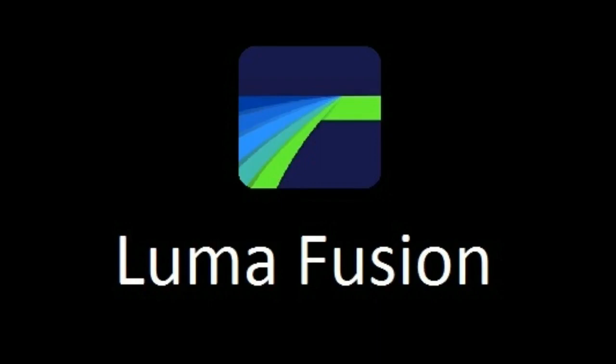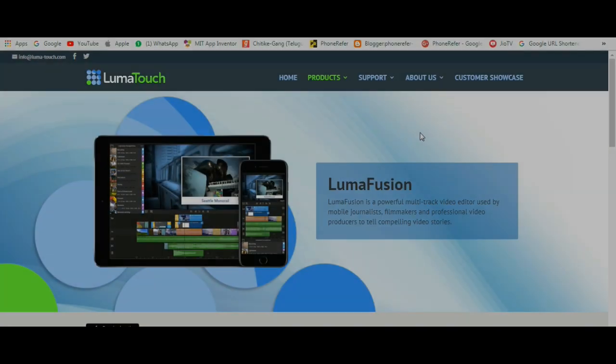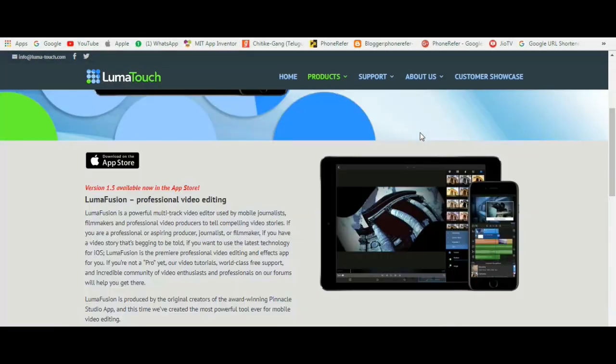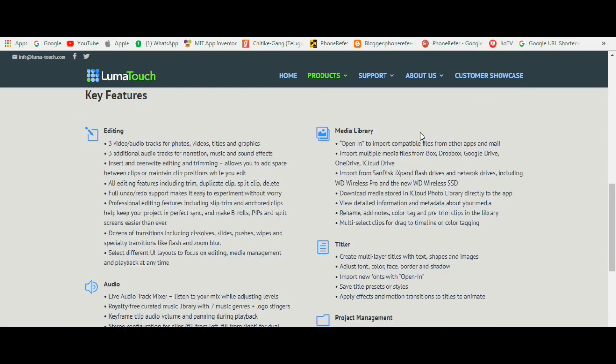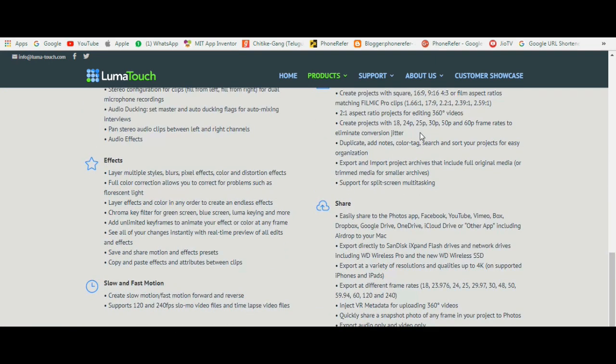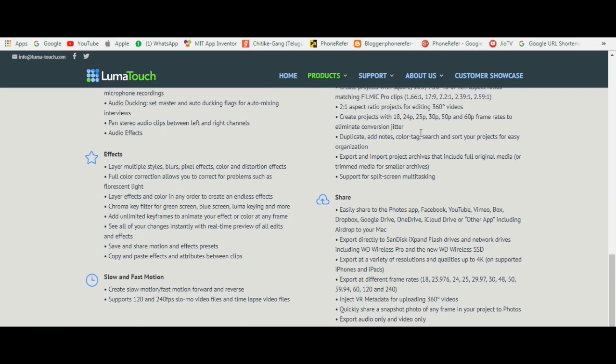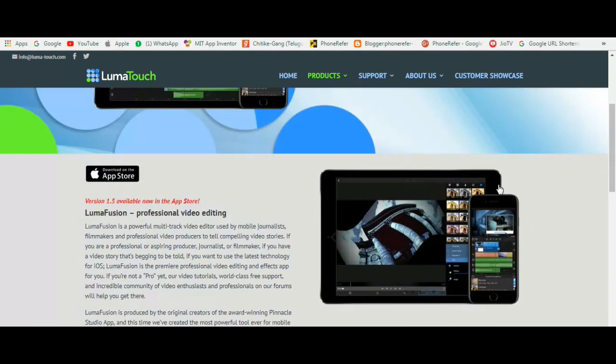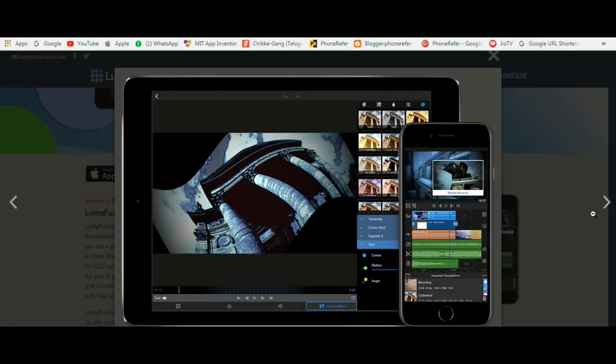Hey what's up guys, this is Dirshad from Phonerefer.com. LumaFusion, the app itself called as a Premiere Pro for iPhone and iPad. It's the most powerful video editing tool ever made for iPhone or iPad.